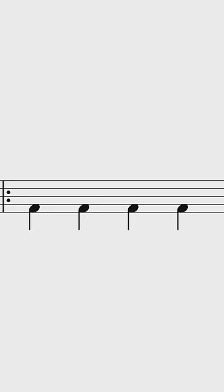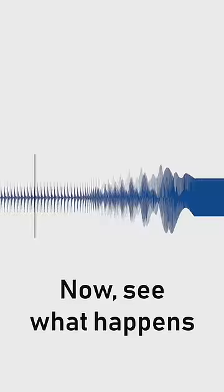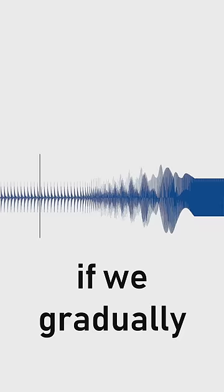We can do the same thing in reverse. This is a quarter note kick drum pulse at 160 BPM. Now see what happens if we gradually increase the tempo of this pulse.